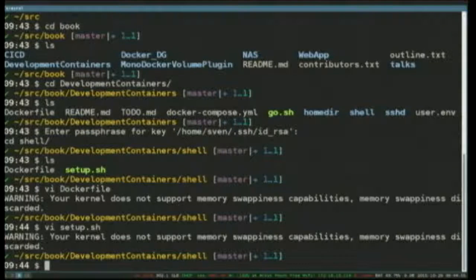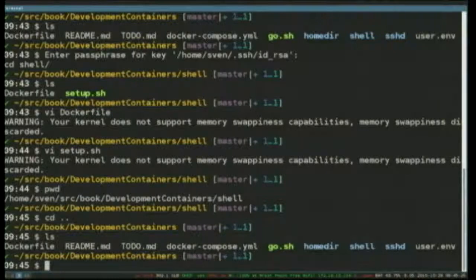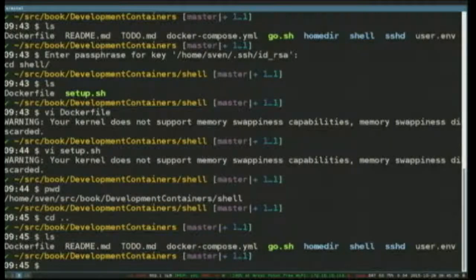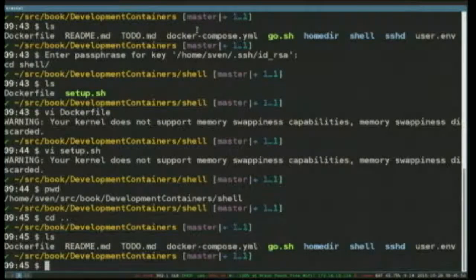I have a setup script that goes off and creates my user, because typically when you Docker run, your containers will by default run as root. There are things happening to improve that significantly, because the Linux kernel finally has user namespacing that works. What actually happens when I type bash is it makes sure those three containers are started and then Docker execs into the shell one, giving me access to my shell.